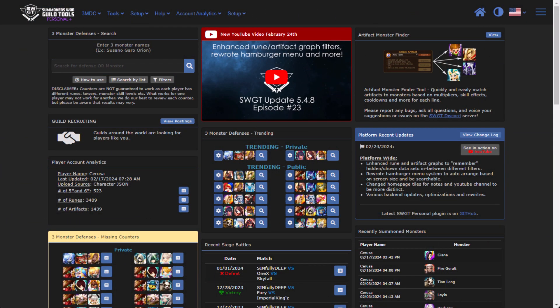Here we are on the homepage and you'll notice that the YouTube video and the platform update blocks are now more highlighted. This is a recent change. I've been having some people saying they didn't know that I had videos or there were update notes, so I just added a little bit more accent to make things a little bit more clear.